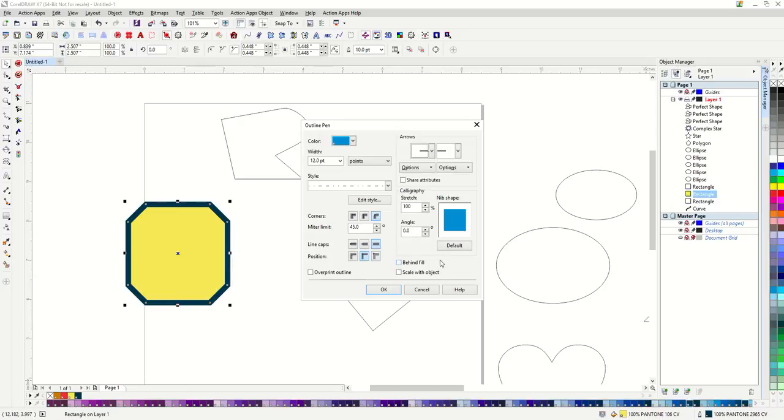We'll get into some of these other options down here in the tutorial about text. The last thing I do when making an outline is select behind fill and scale with object. I have these selected 99% of the time that I'm working with outlines.